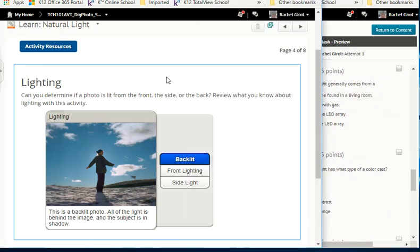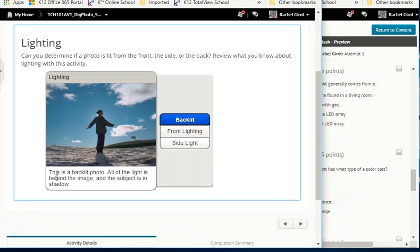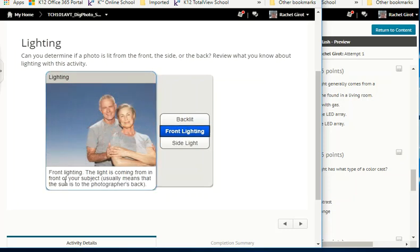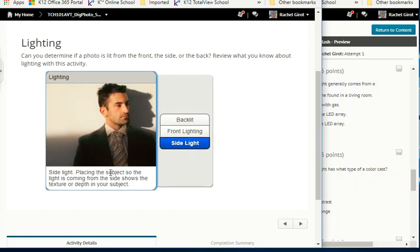This is a backlit photo — all of the light is behind the subject, and the subject is in shadow. Front lighting means the light is coming from in front of your subject; usually the sun is at the photographer's back. Side lighting: placing the subject so the light comes from the side shows the texture or depth in your subject.